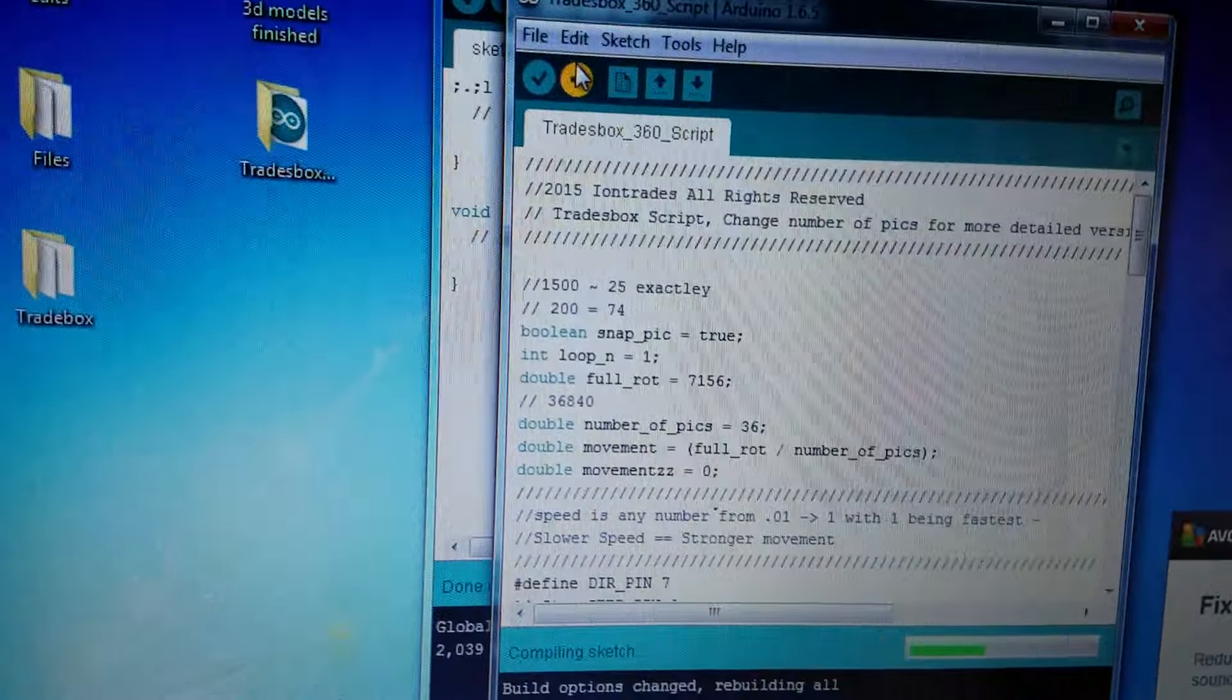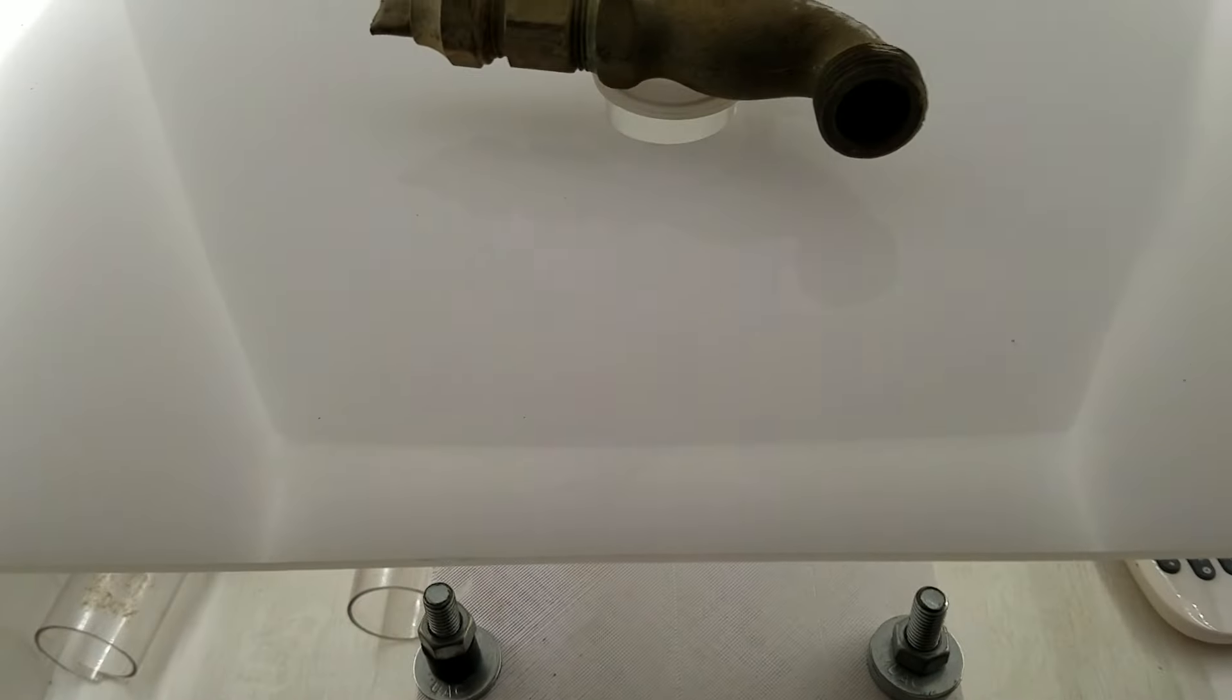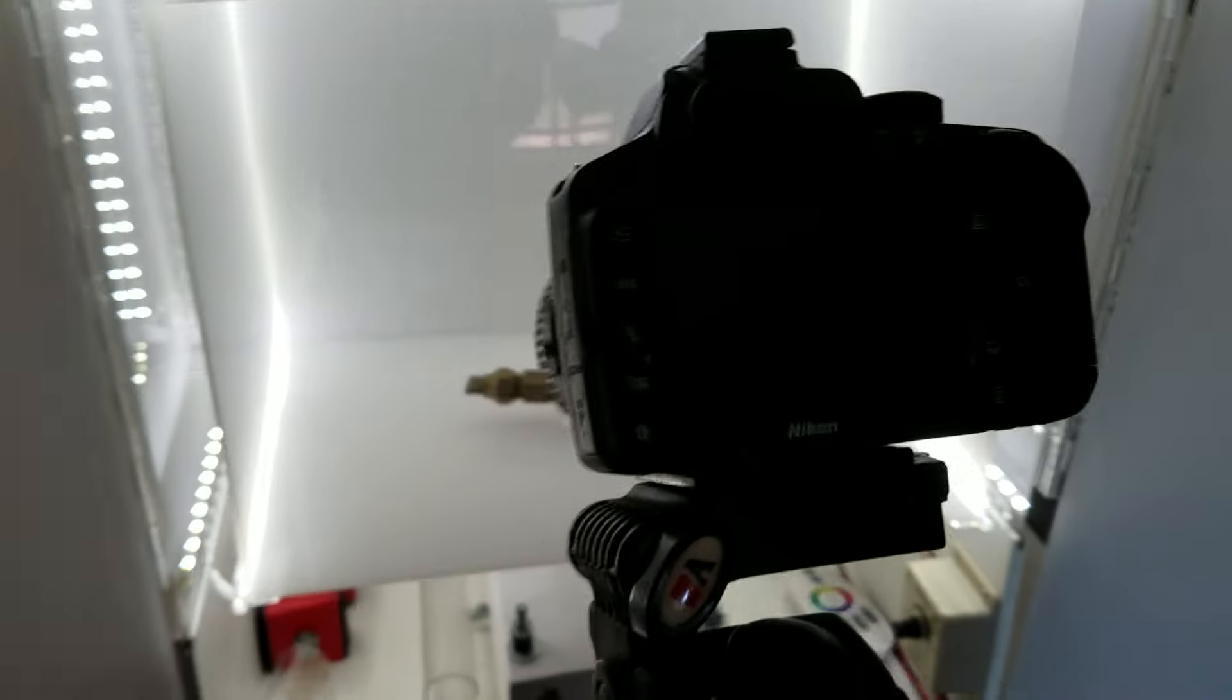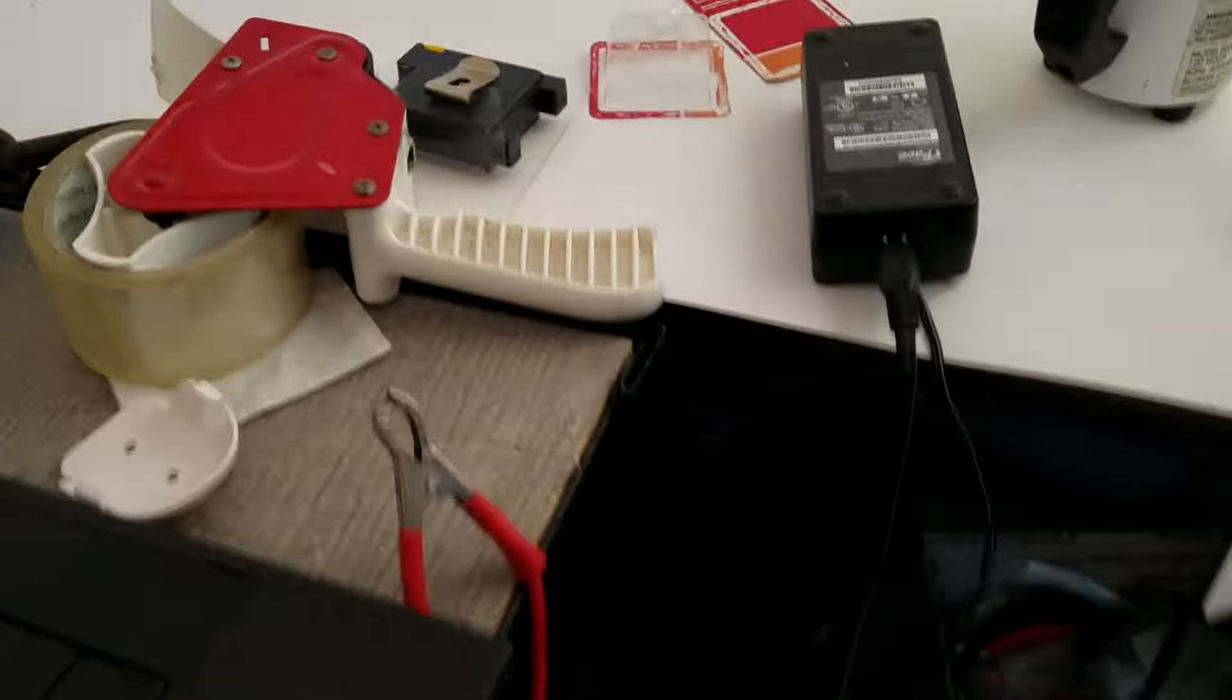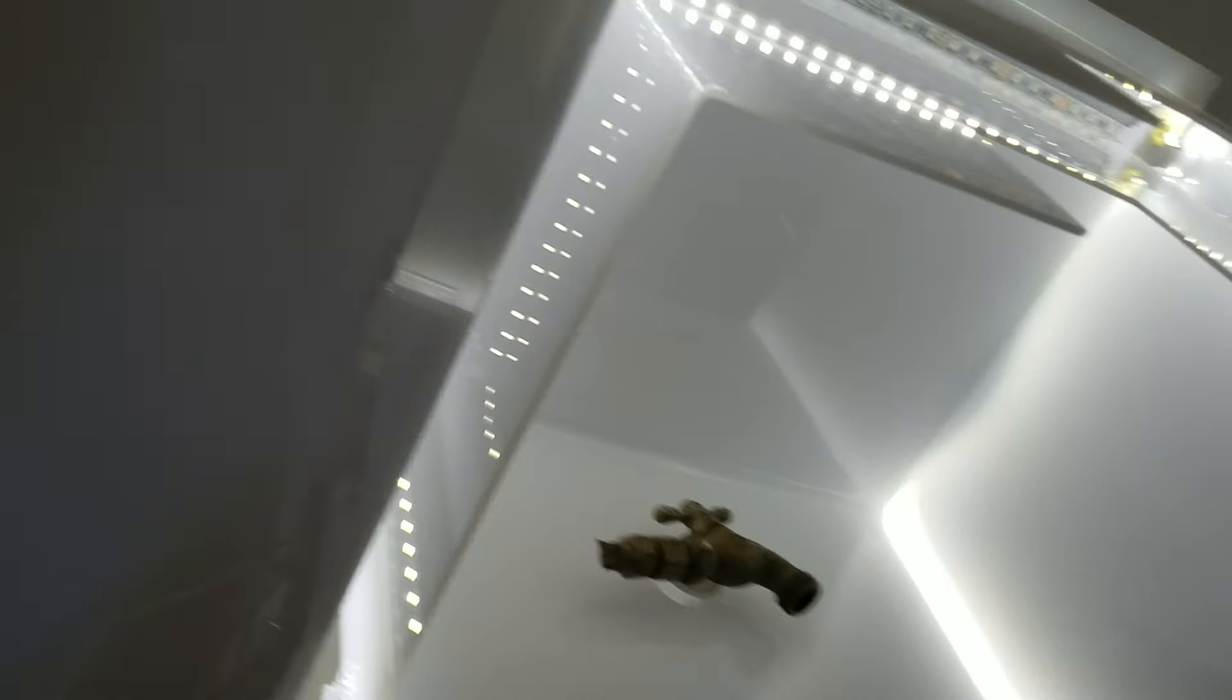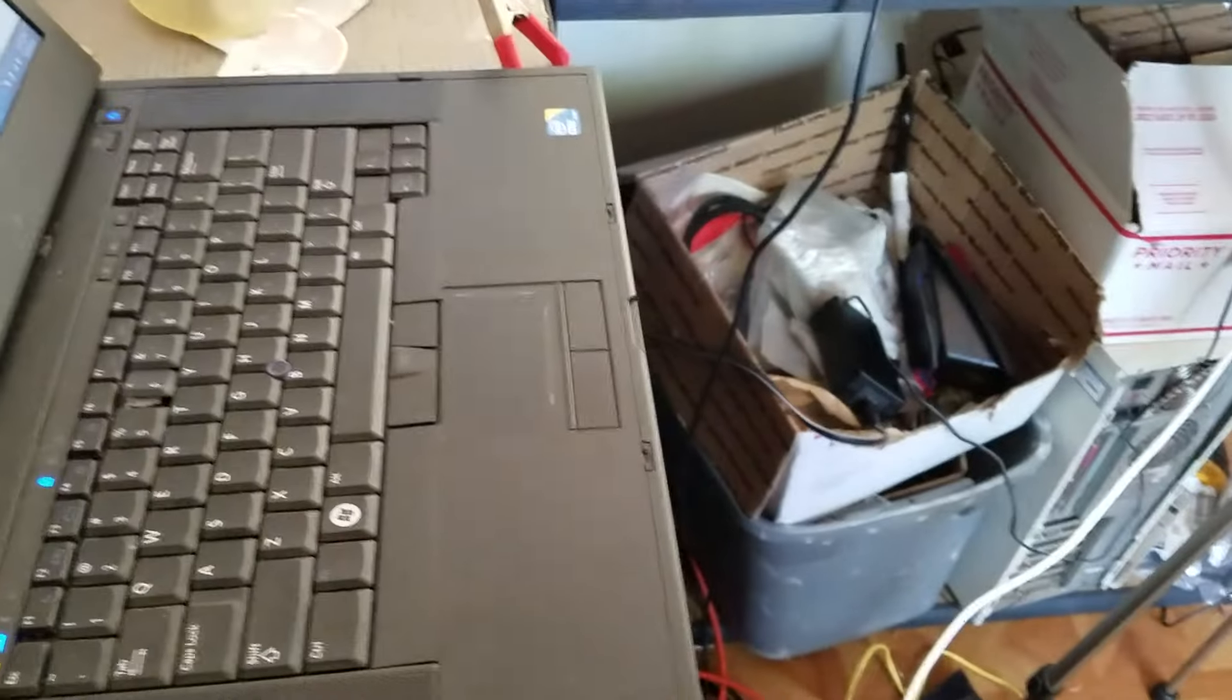Upload. Upload the script. 36 photos. Oh wait the computer camera's not hooked up. You know what I'm just gonna pause this. Hold on.